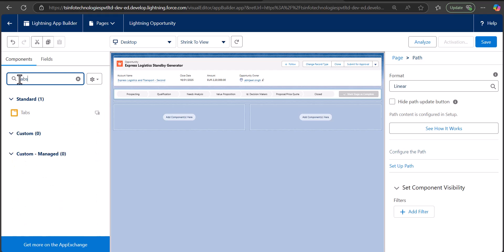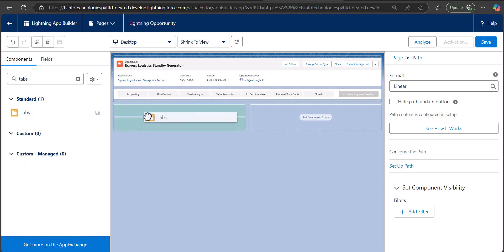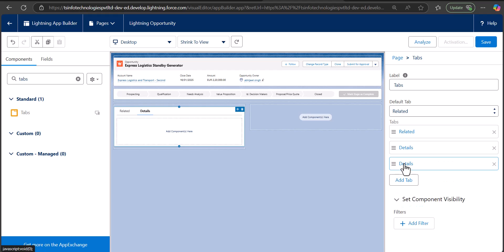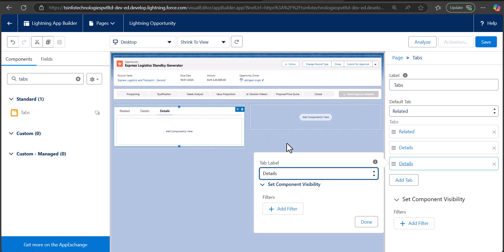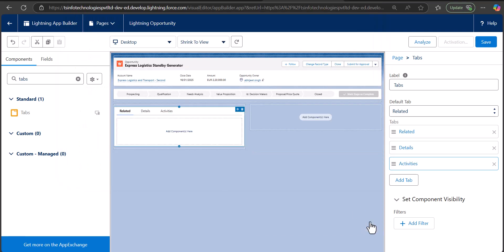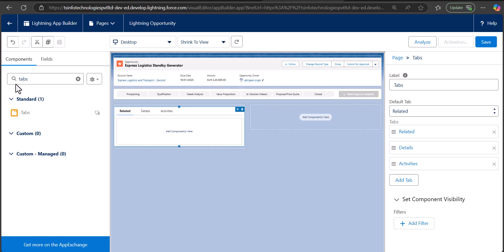After adding the highlight panel and the path, we are going to add tabs to the record page. Search and select 'Tabs', then drag it to the template region. Right now there are two tabs: Related and Details. To add more tabs, select the tab component and on the right hand side click the Add Tab button — it will create a duplicate tab. I'll label this new tab 'Activity' and click Done. Now we have three tabs: Related, Details, and Activities.